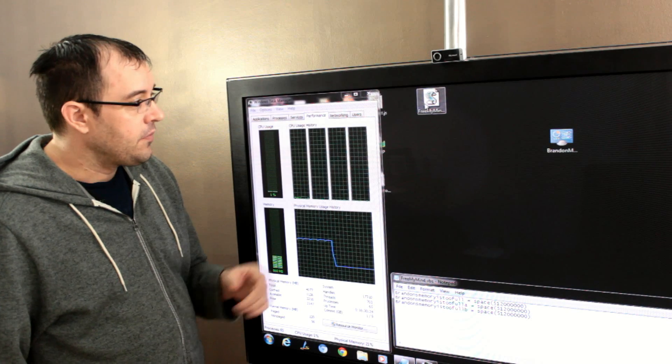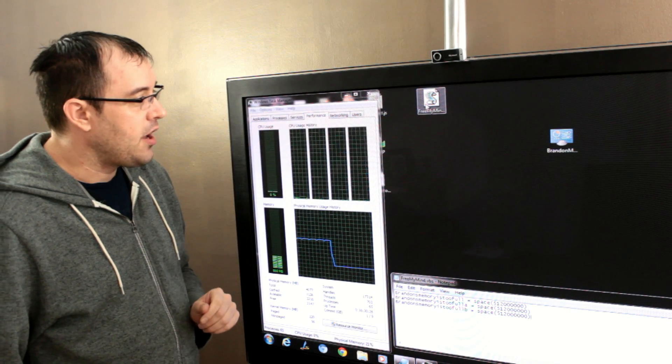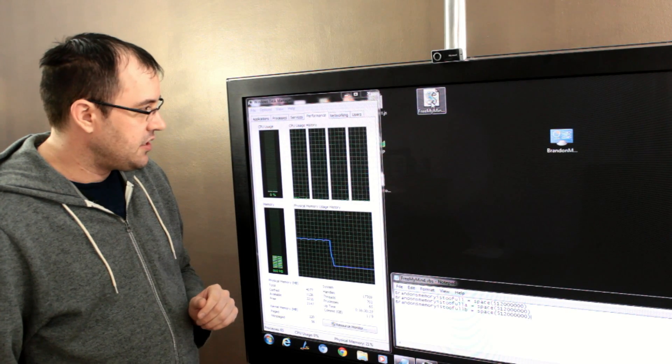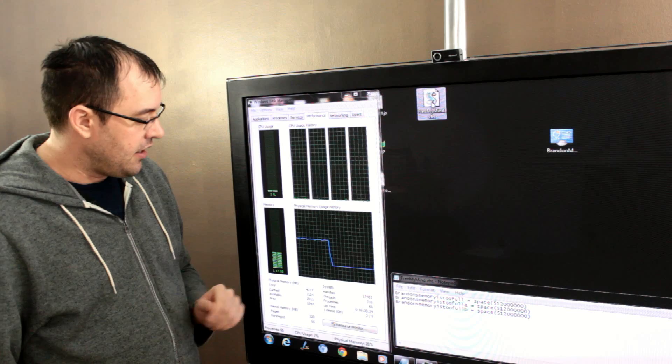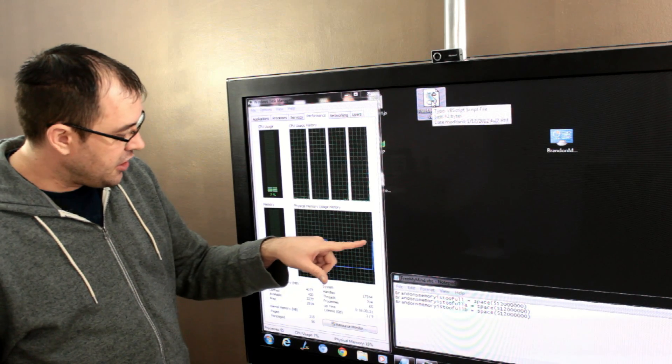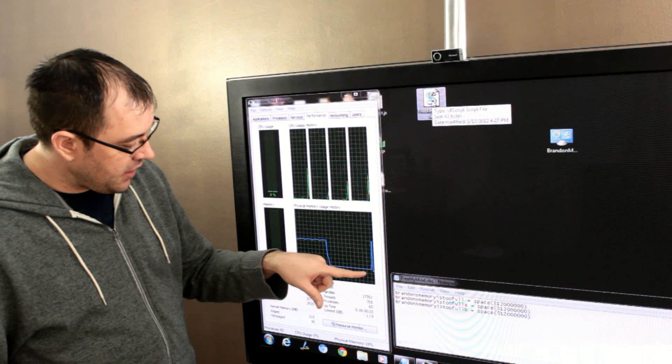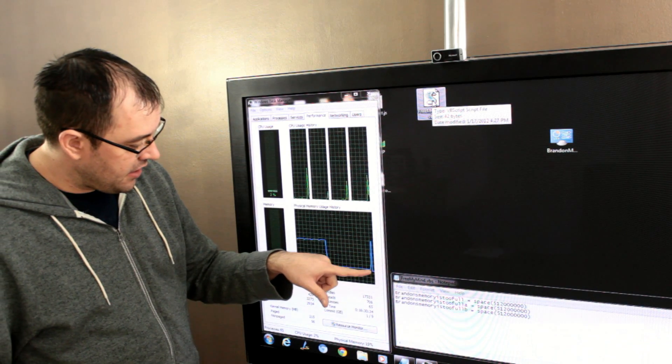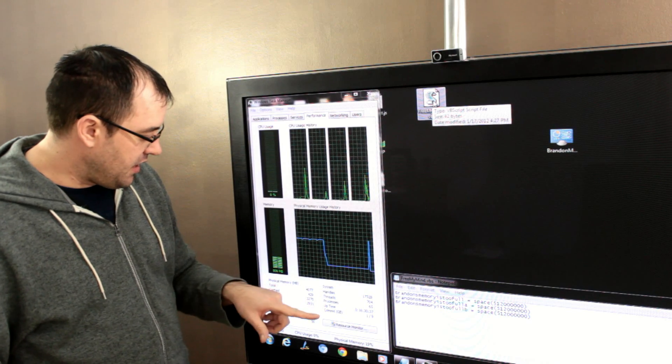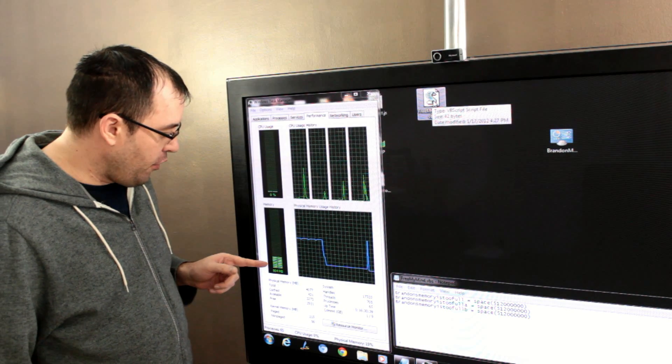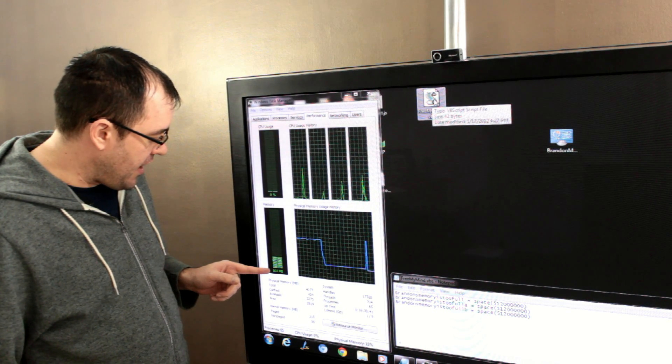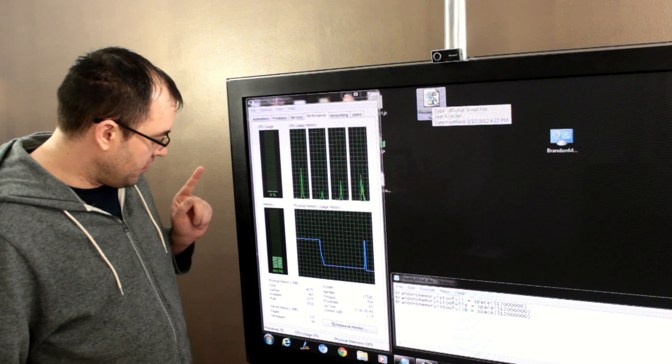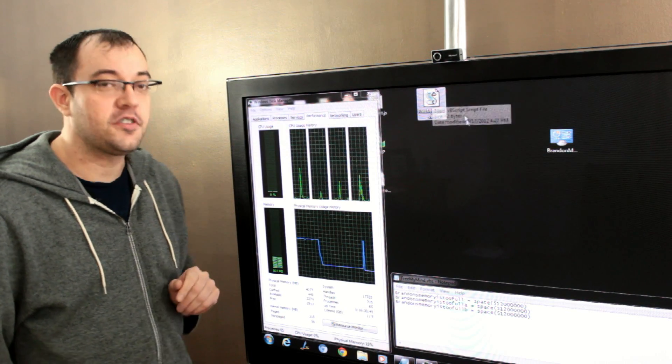So, on my desktop, I have my freemymind.vbs. I double-click it, it runs, you see a huge spike in the memory briefly, and then it drops. And we went from I think 812 before, down to 802.